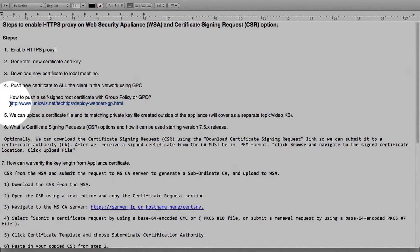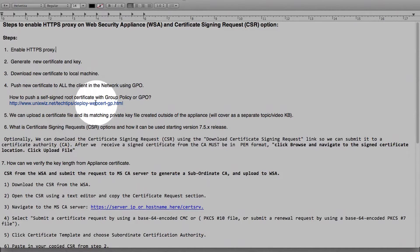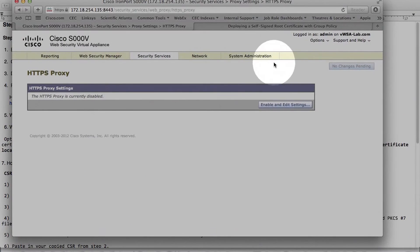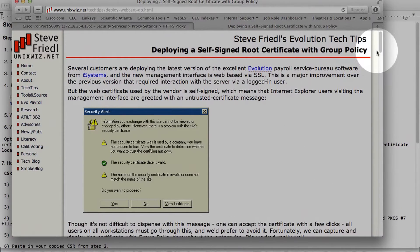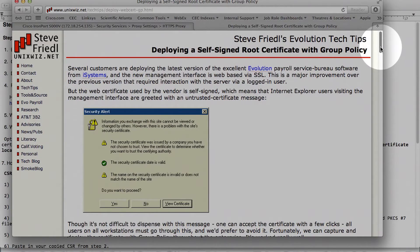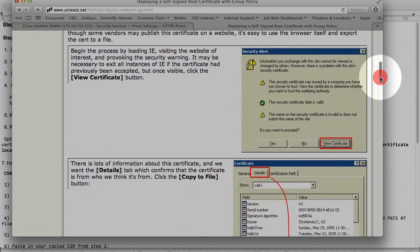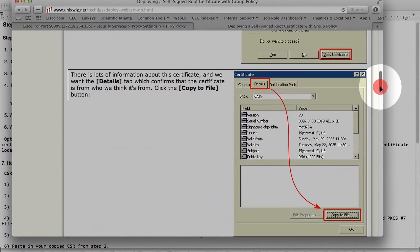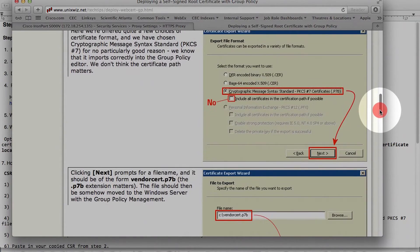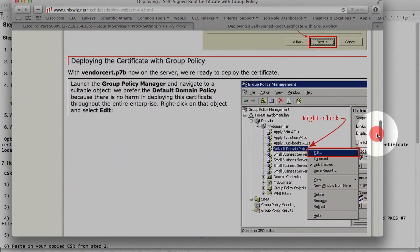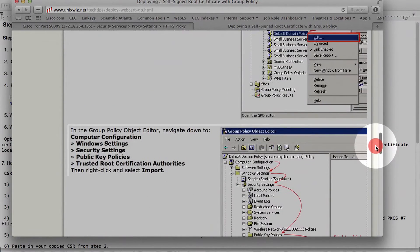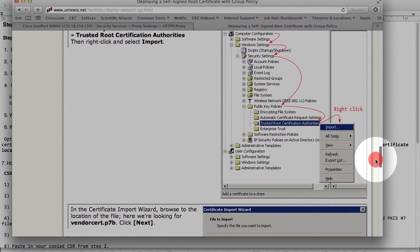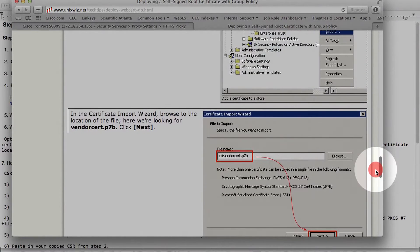So here is an external KB that walks you through step-by-step how to push. Most administrators are pretty familiar with it. Here is how to deploy self-signed root certificate with the group policy. You bring that certificate into Active Directory and create a policy once you copy that cert, and then push it out to all the client browsers in their trusted root folder. Pretty straightforward.